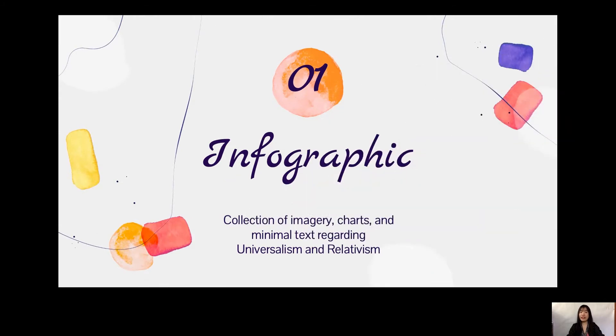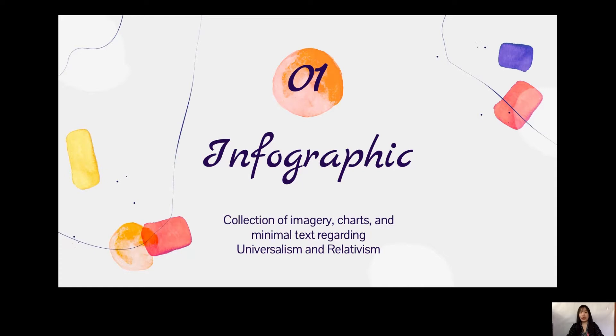For the content of this presentation, we have the infographic, which is the collection of imagery, charts, and minimal text regarding Universalism and Relativism.